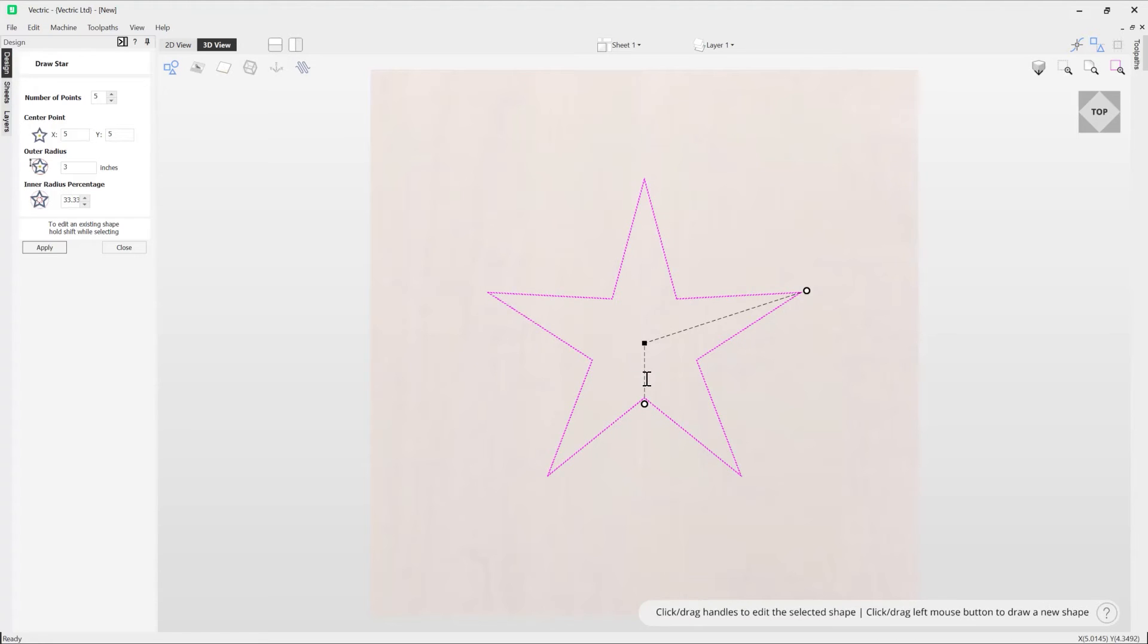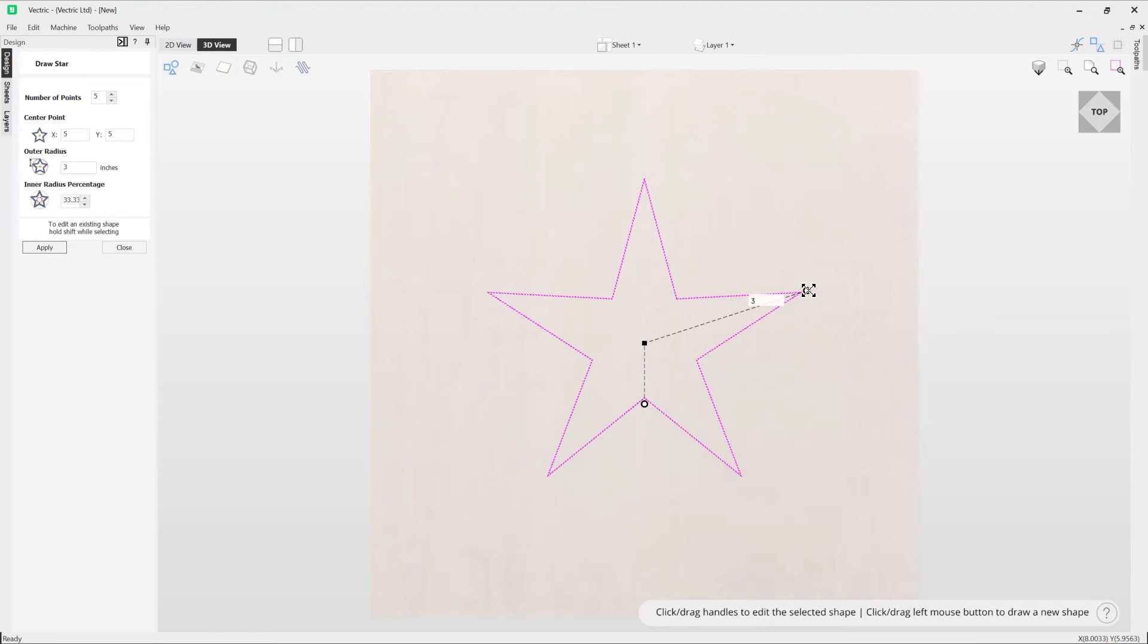So when I hover over I'm able to see that it's that one inch in radius and an outer radius we've got three inches there.